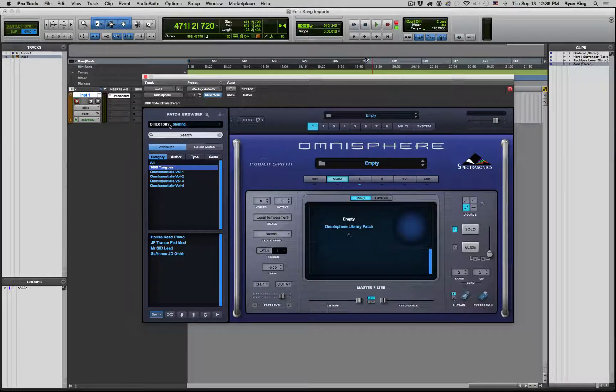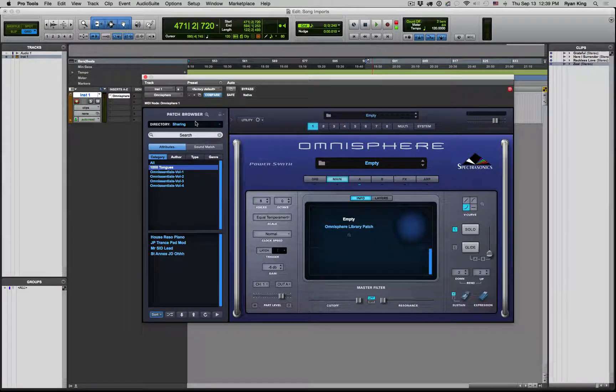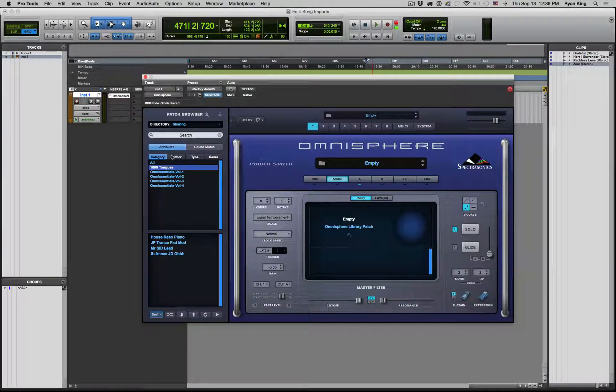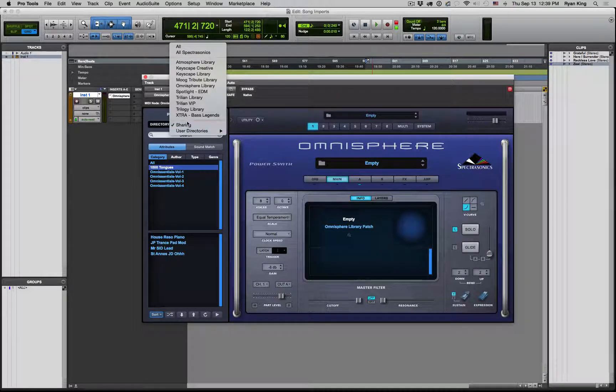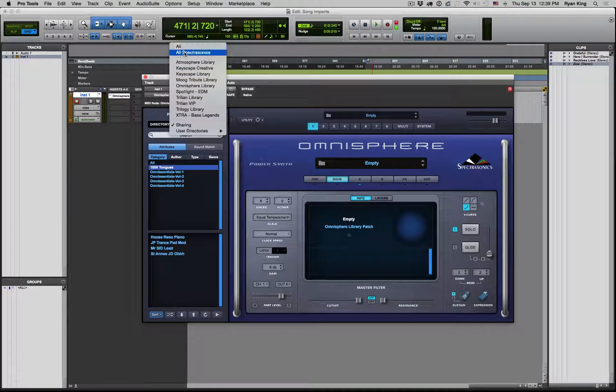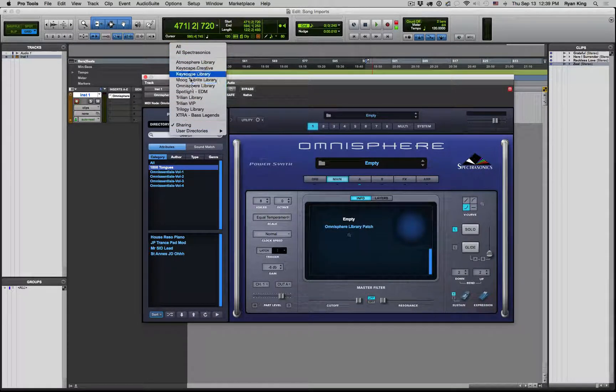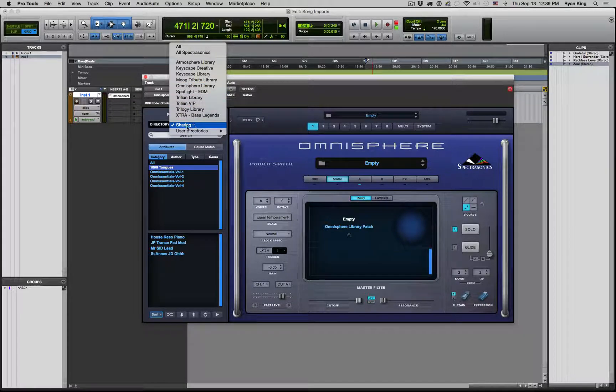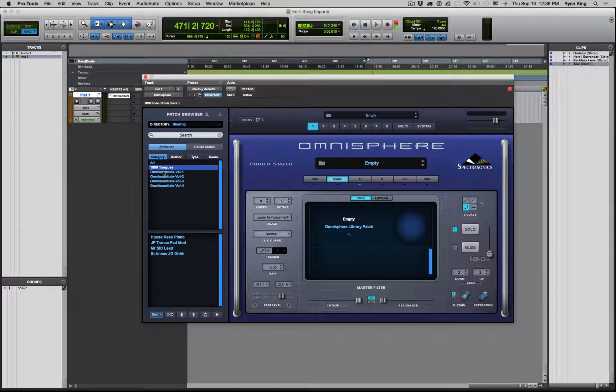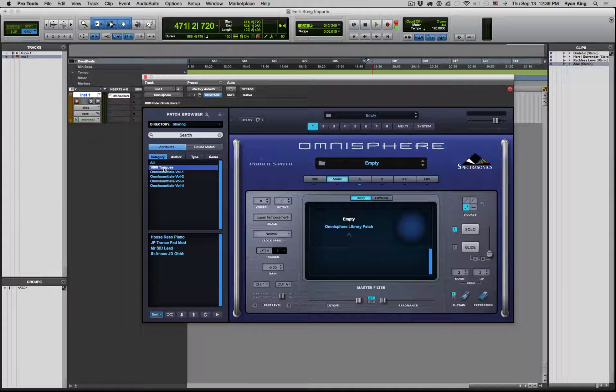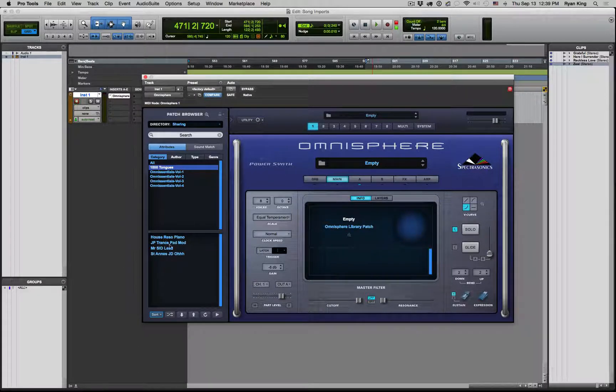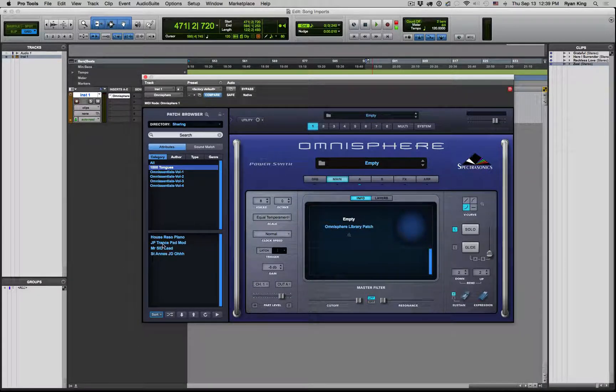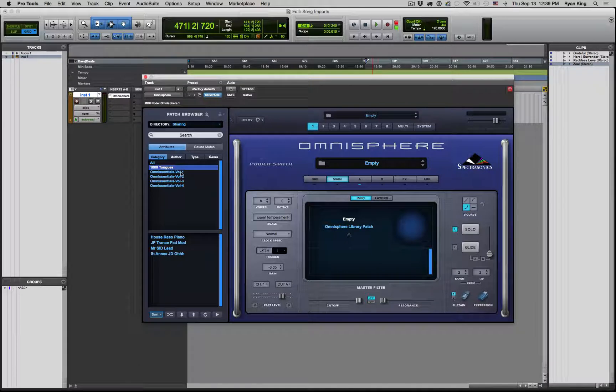What that means is that there are two different sharing directories. You've got it in the patch, as you can see here over on the side. Under the directory, you can choose all Spectrasonics, all the different libraries. But there's a sharing tab that you can click here, and it gives you that specific song. As you can see, the different patches that are used.